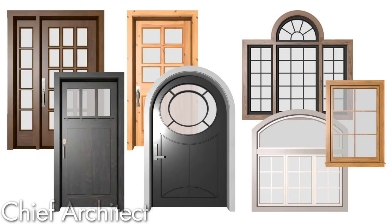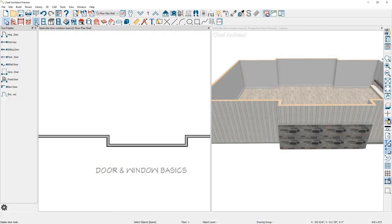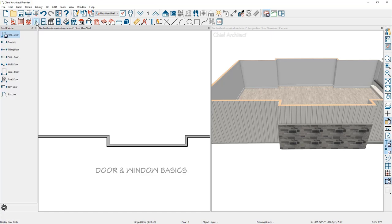In this video I'll cover the basics of how doors and windows work in Chief Architect. The door and window tool is located in the upper menu. These items are considered openings in the program, which also includes doorways and wall niches.